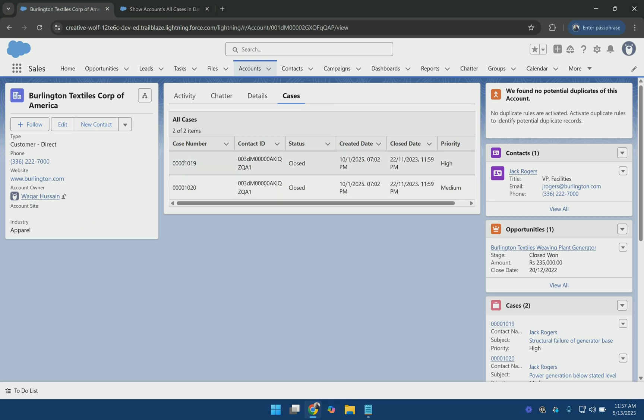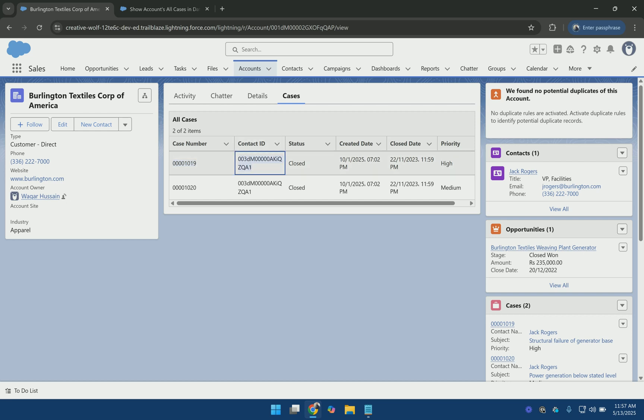You can see it displays the case number which is not clickable. And for the contact ID it only displays the contact ID, not its name. And also it is not clickable.